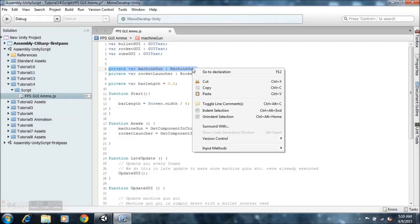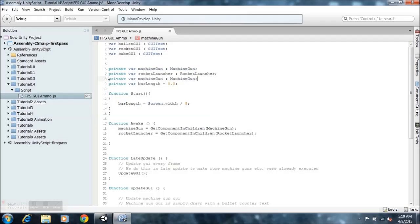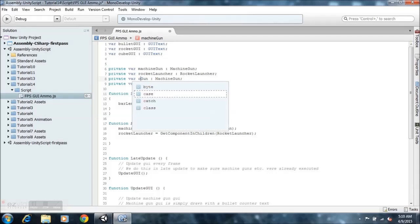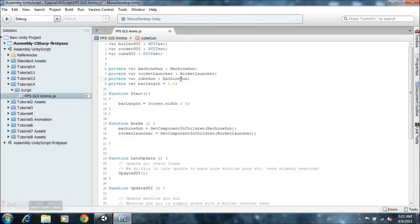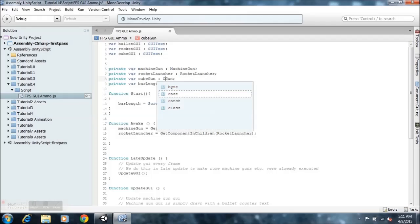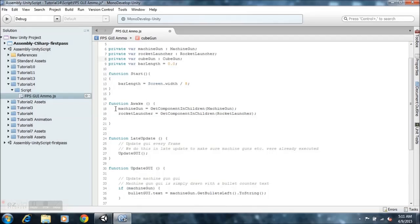We're going to copy everything between the machine gun block, paste it right on the rocket launcher section, and rename this to cube. Now this is very important — notice that the machine gun reference starts with an uppercase M. This one starts with lowercase. So if we go here, the C in cube gun is going to be uppercase. Keep that in mind — if you make a simple mistake like that, you're going to get an error in Unity.